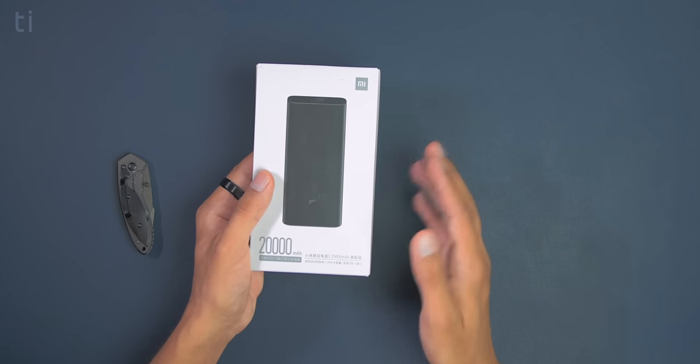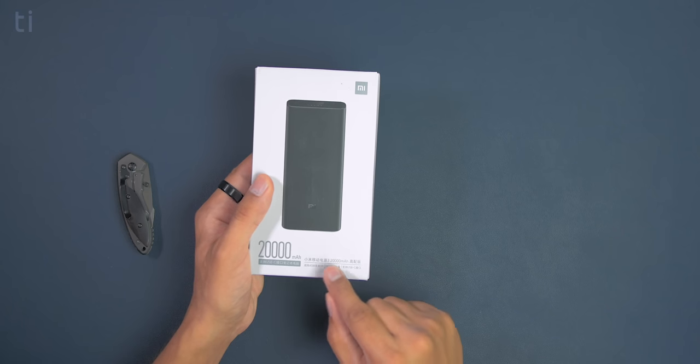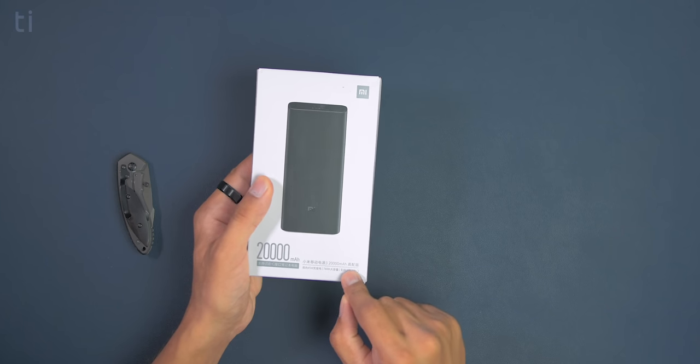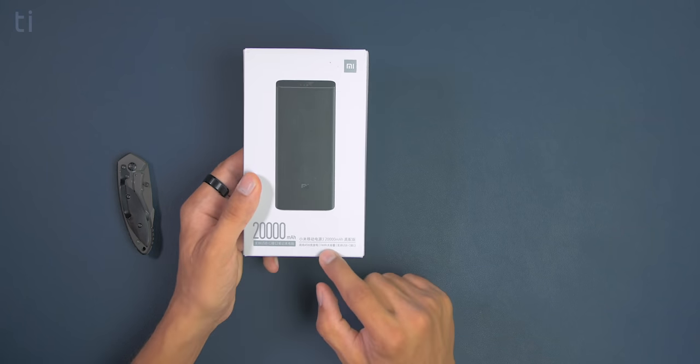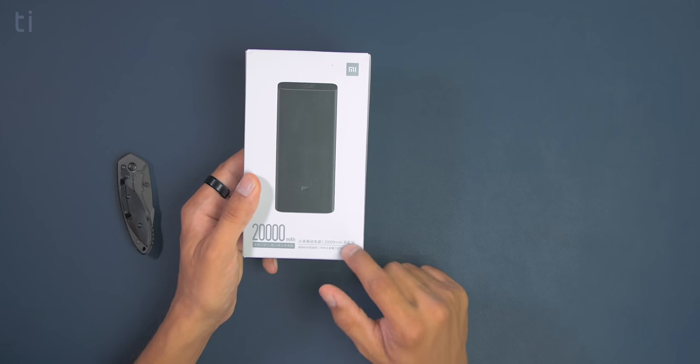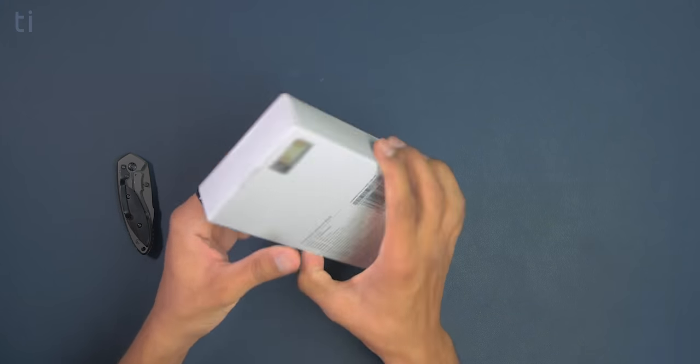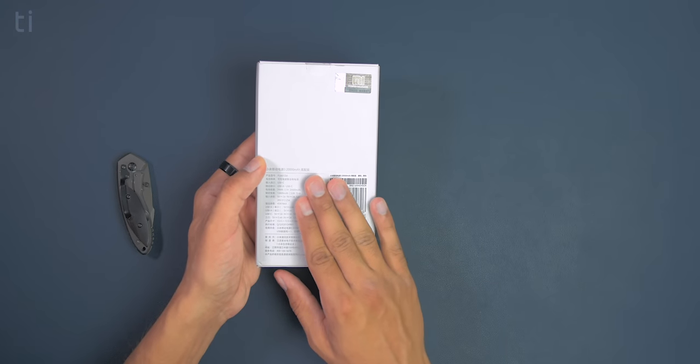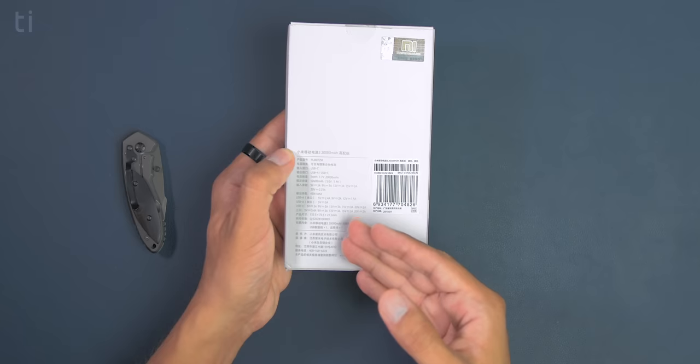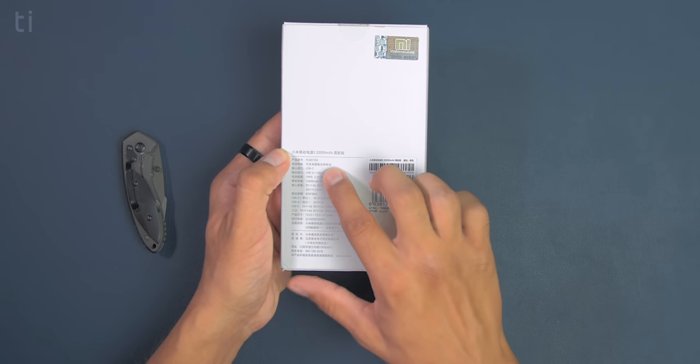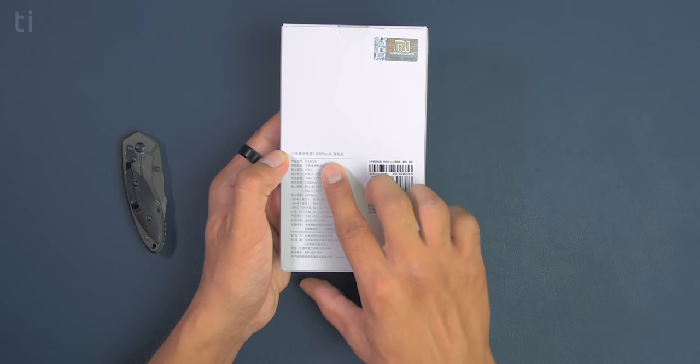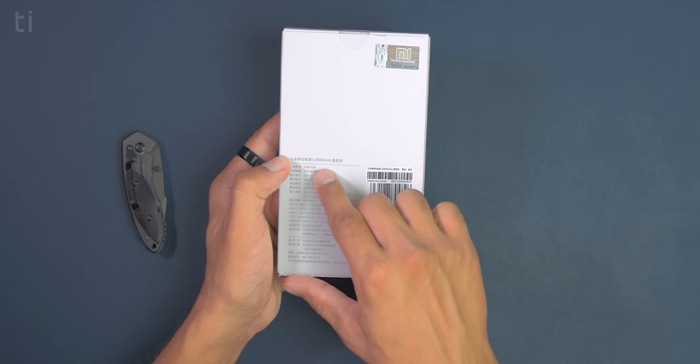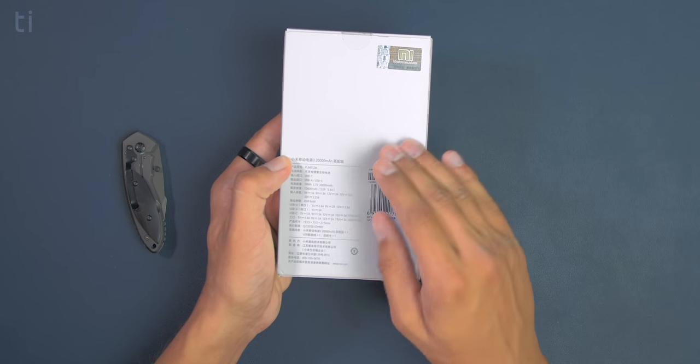But other than that here we can see it says powerbank 3 and 20,000 milliamp hour. It says 45 watts, 74 watt hour and USB-C. Now moving further there is nothing else on the sides. But on the back of the box we can see some specification about this powerbank. That is MI Powerbank 3 20,000 milliamp hour, PLM07ZM which is the model number of this powerbank.